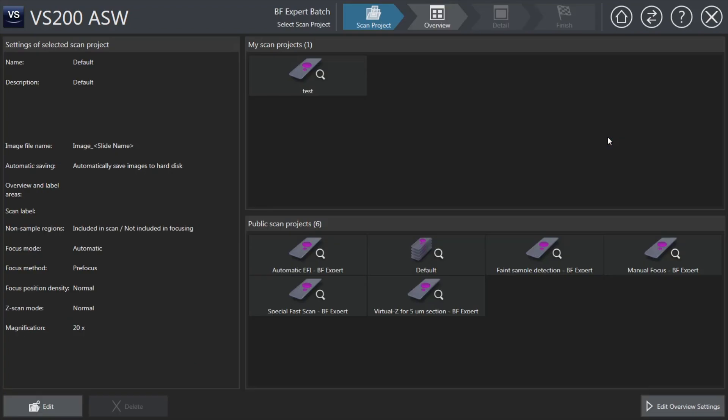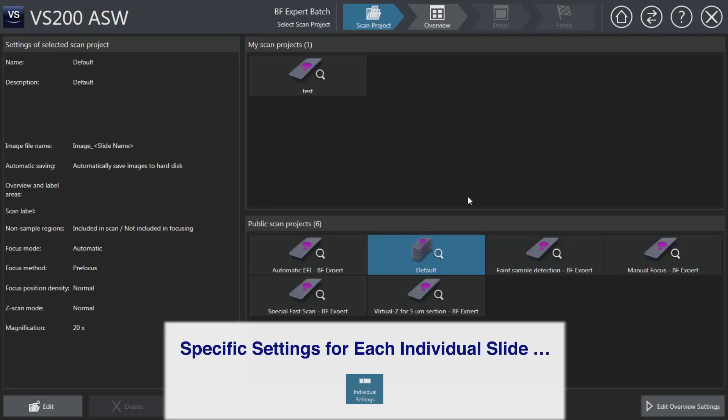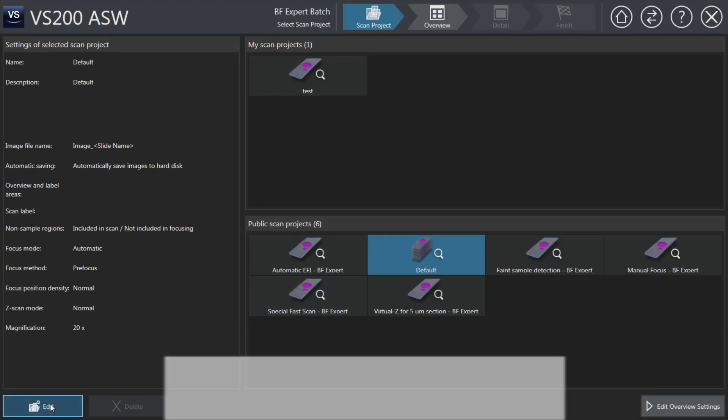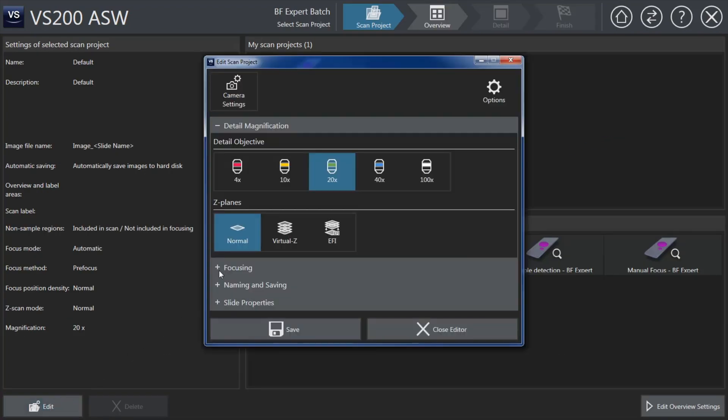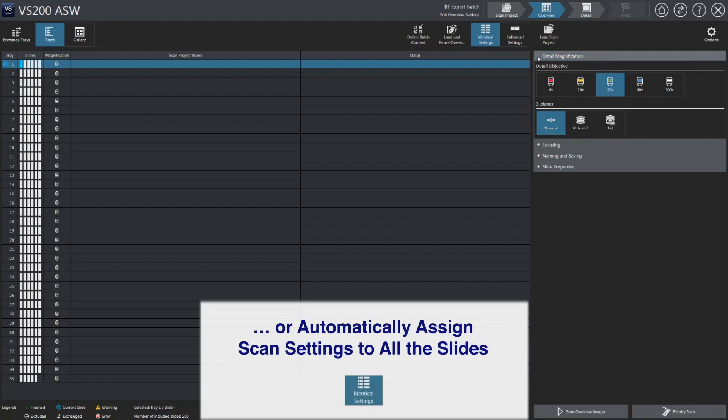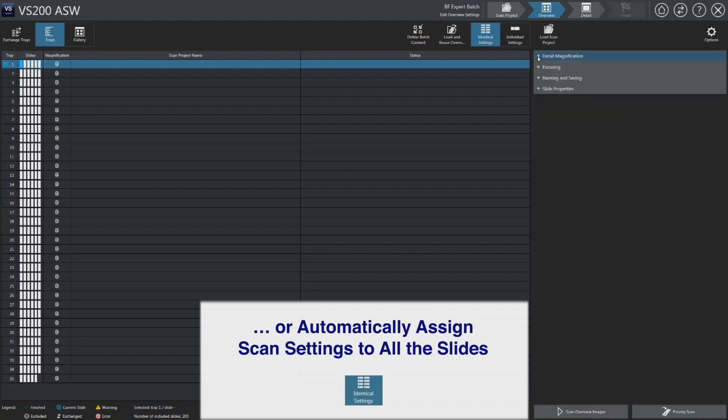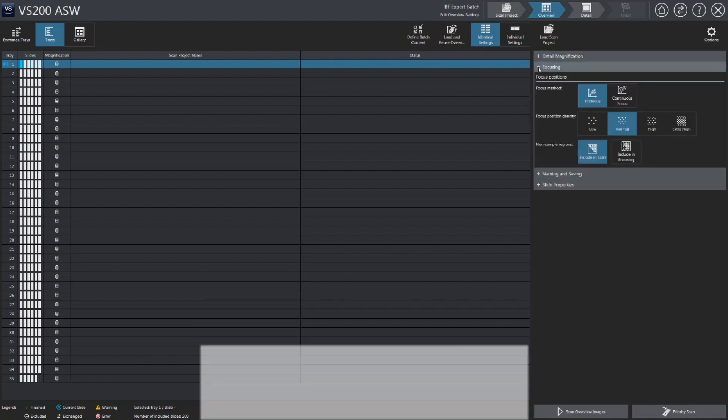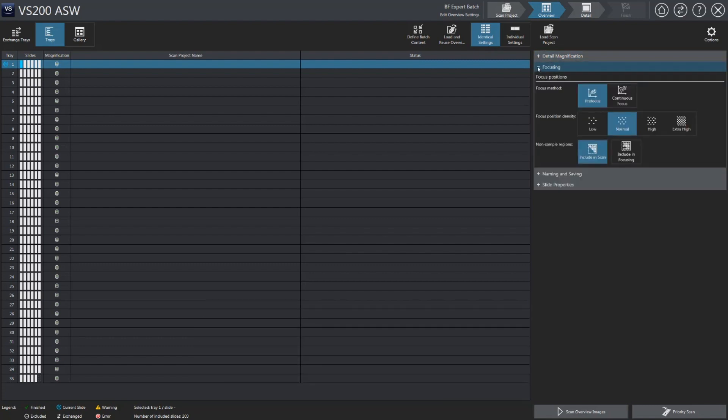The batch mode enables you to set and scan all the slides even if you're using different types of trays. The identical settings mode automatically sets the same scan parameters to all the slides.